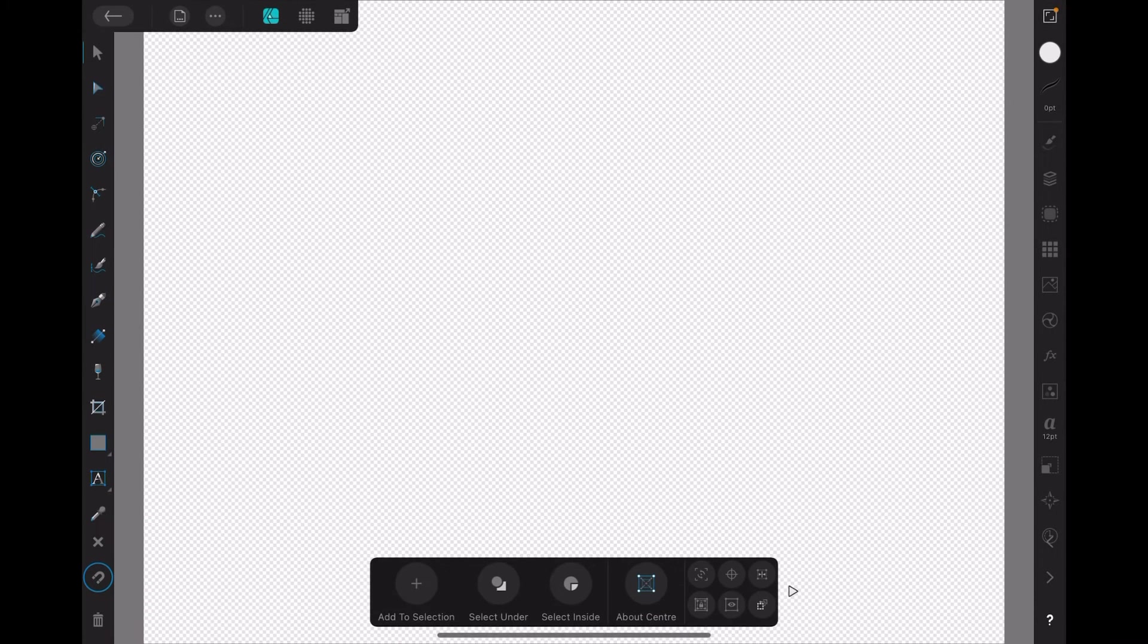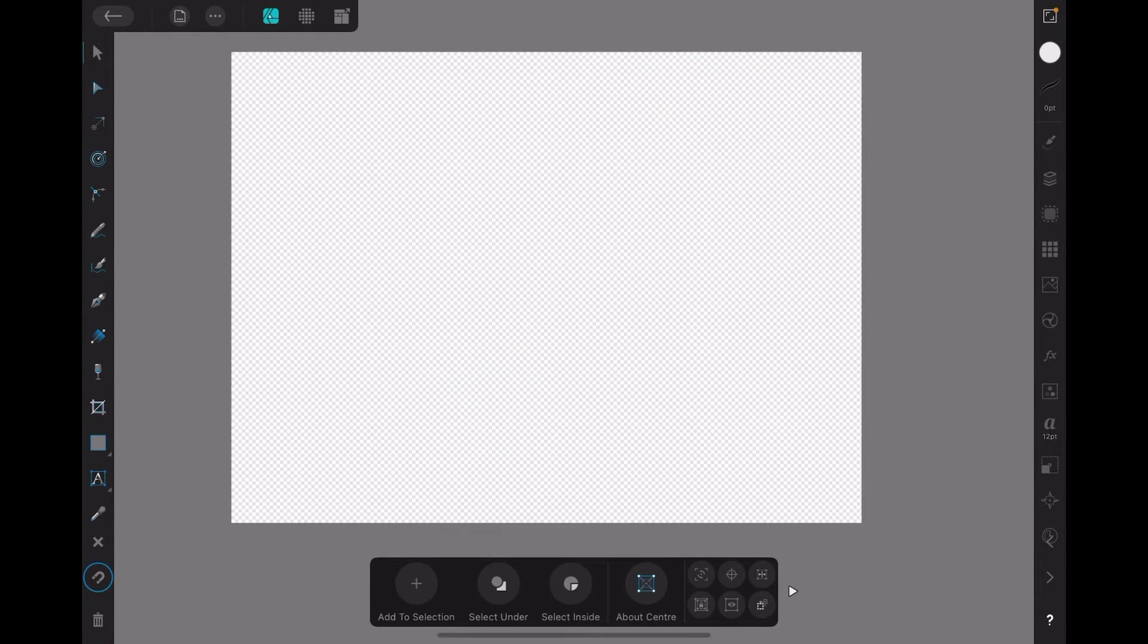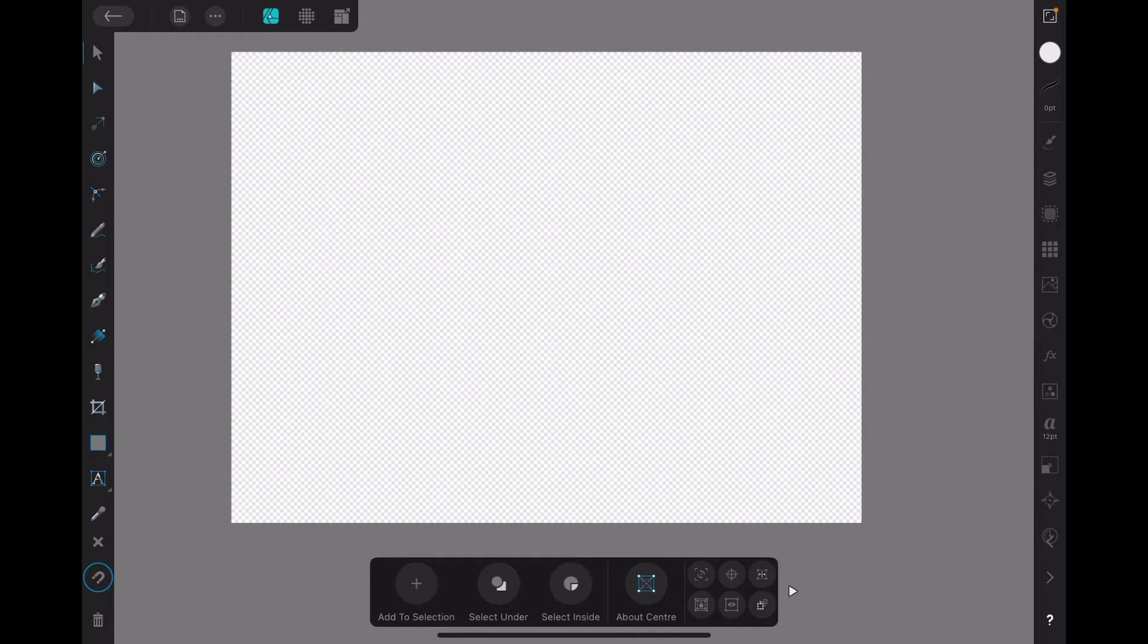There we go. I'll pinch it in a little bit so it's all one image on the screen. Now, easy as.